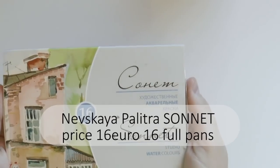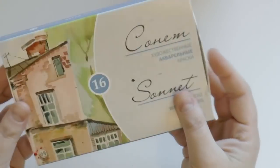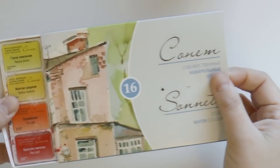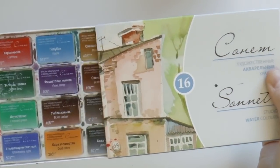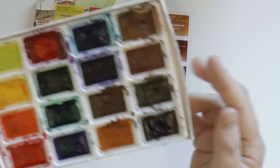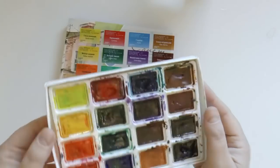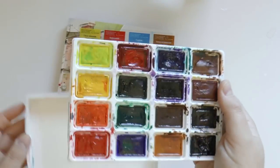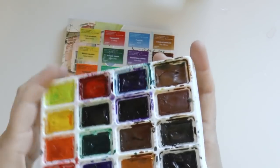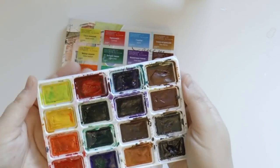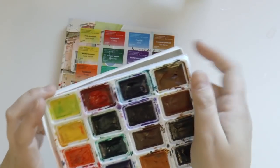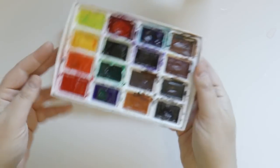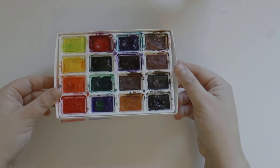Last but not least, my beautiful Sonnet by Nevskaya Palitra. This is a Russian brand, and it's the same as the super famous White Nights. The first difference from the other ones is that this brand only makes full pans, so you won't find the half pan but the entire full pan, which is amazing. The package here is not as fancy as the other ones, but you can remove them and put them in a different box, for example, if you don't like this one.